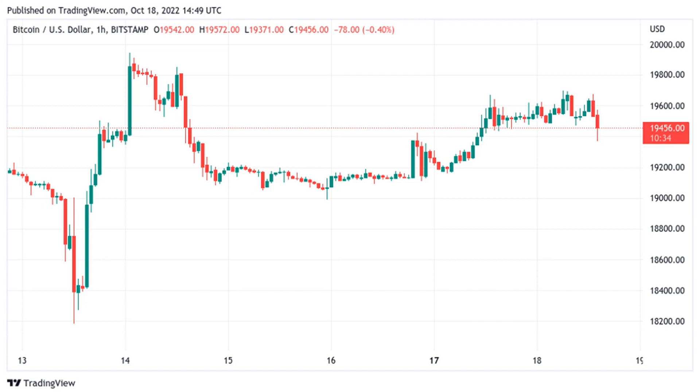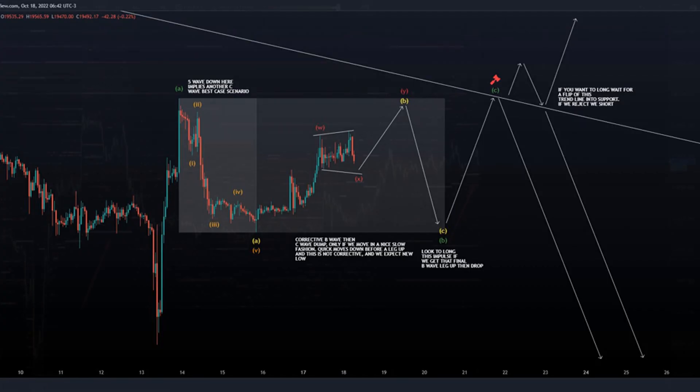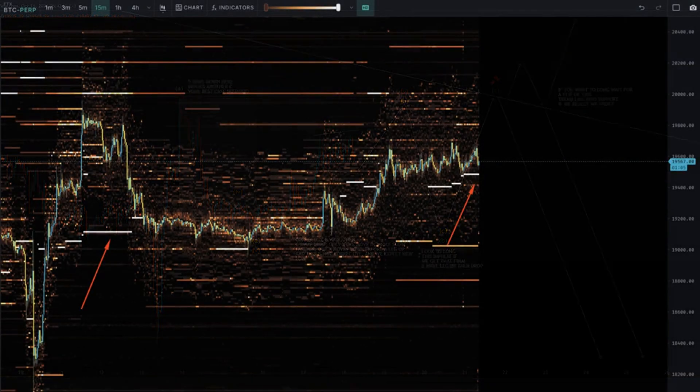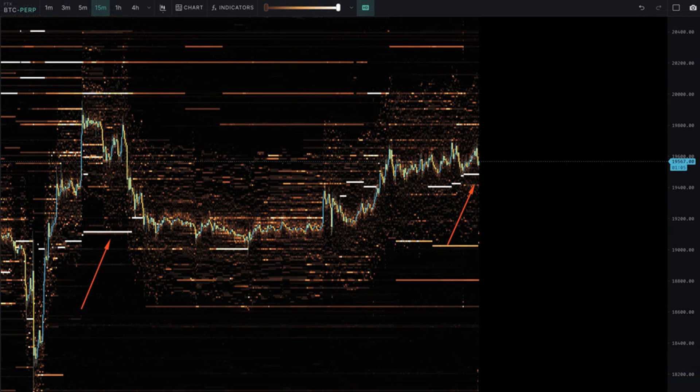Bitcoin meanders as stocks climbed. Data from Cointelegraph Markets Pro and Trading View showed BTC/USD defying volatility once again on the day. The pair stayed noticeably stable despite stronger moves for United States equities at the Wall Street Open.